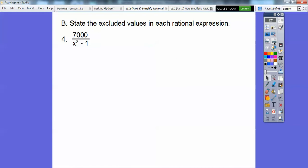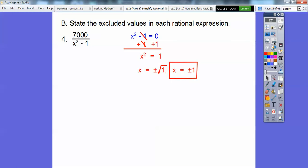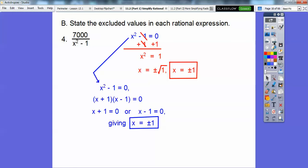On the next one, we set the denominator equal to zero and add 1 to both sides, getting x squared equals 1. Don't forget the plus or minus — when x squared equals a number, x is plus or minus the square root of that number. Alternatively, x squared minus 1 is a difference of squares, factoring to (x+1)(x-1). By the zero product property, we get x equals plus or minus 1.